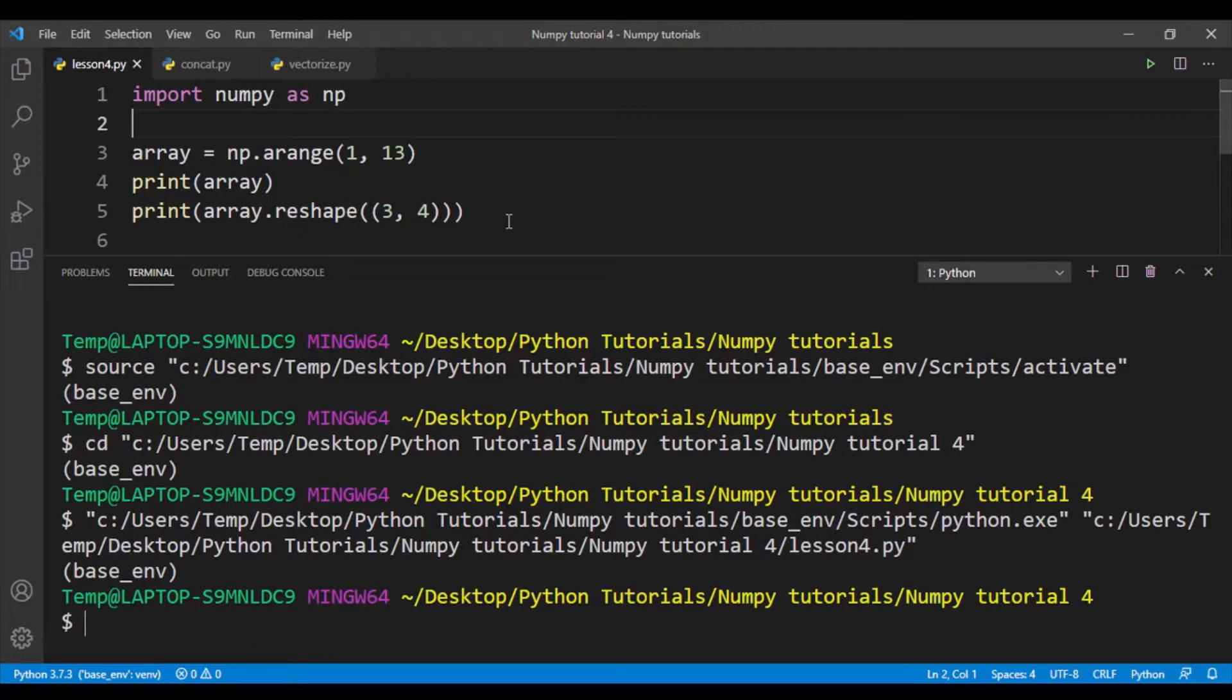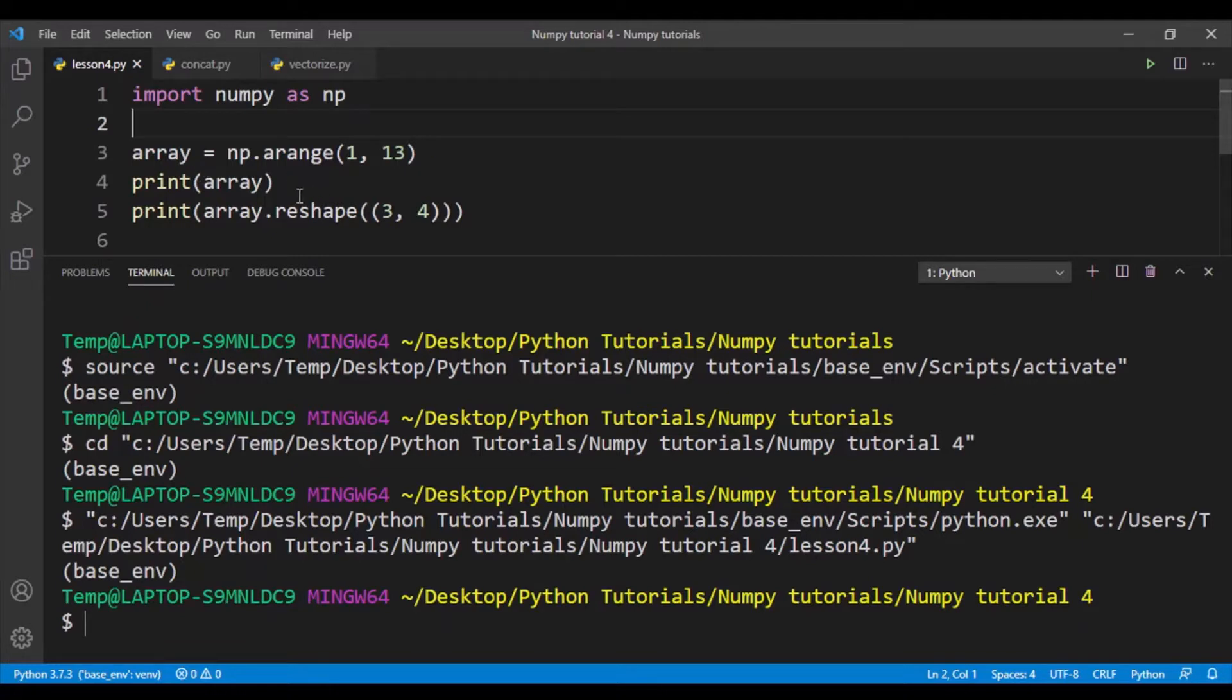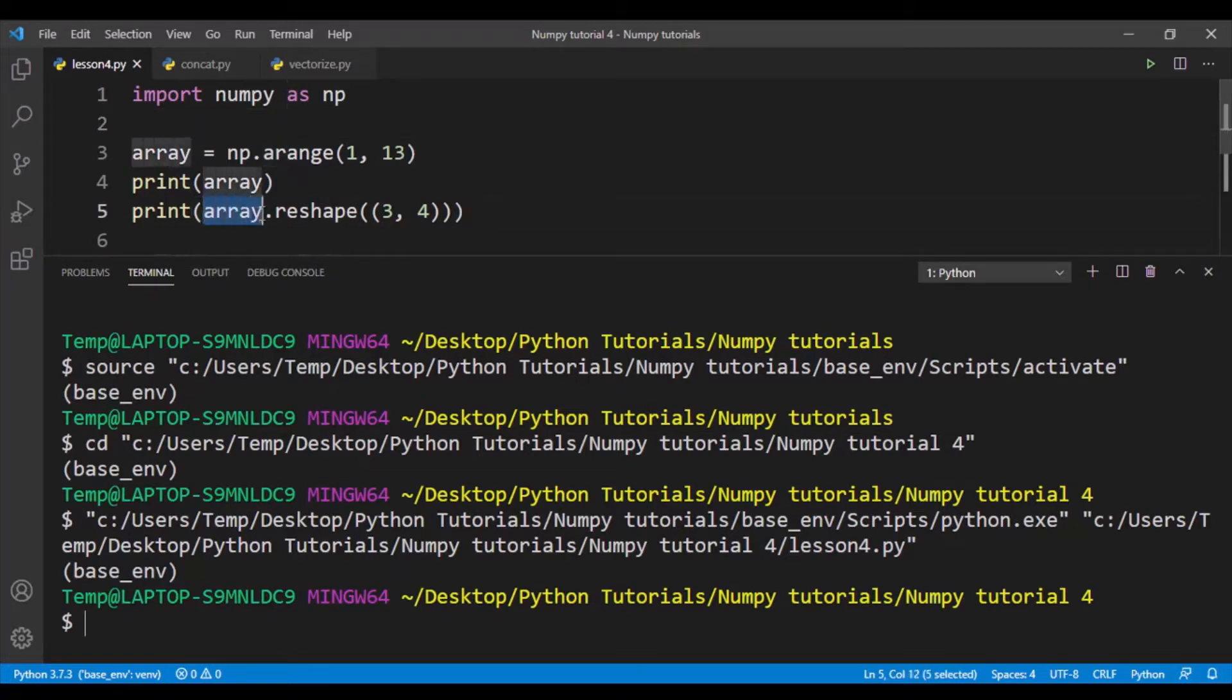So first, let's talk about reshaping arrays in NumPy. I've created an array using the arrange function that goes from 1 to 12, and this is a one-dimensional array. Next, I want to reshape this array into a 3 by 4 array. To do this, I have to first write the variable name for the array and then dot reshape, which is the function.